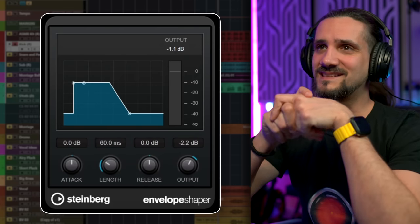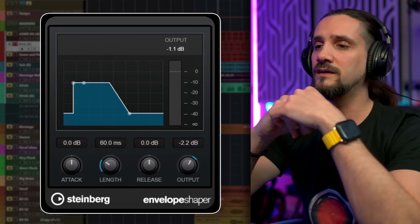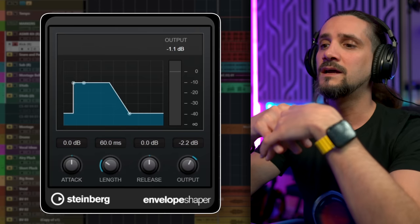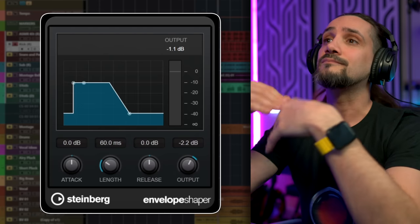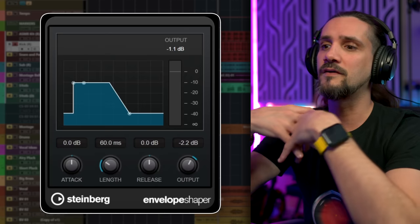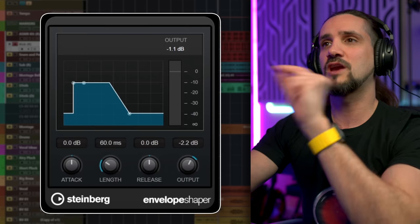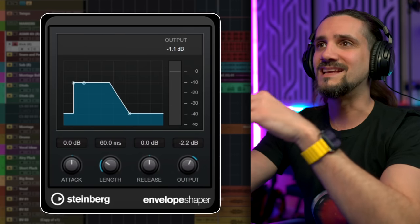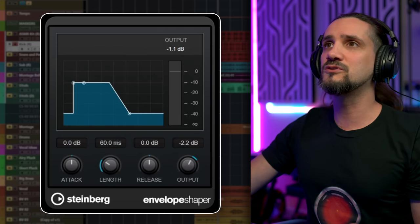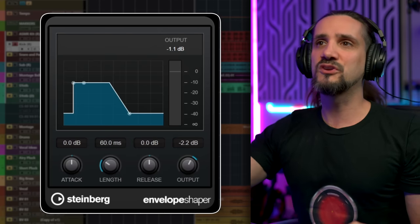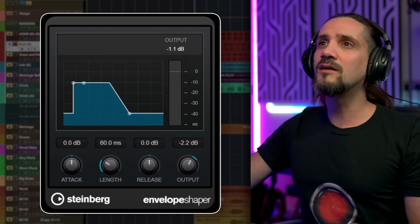And the last plugin I want to talk about today is the Envelope Shaper. I've lost count of how many times I've seen Cubase users trying to find a Transient Designer-kind of plugin, and they spend a lot of money on plugins that do this. I also have quite a few plugins that do this — Spiff is one of my favorites — but that's only because they give me a different sound to what Envelope Shaper gives me. It's not that Envelope Shaper is a bad plugin. It's actually a great plugin and I'm going to show you straight away how well it works.